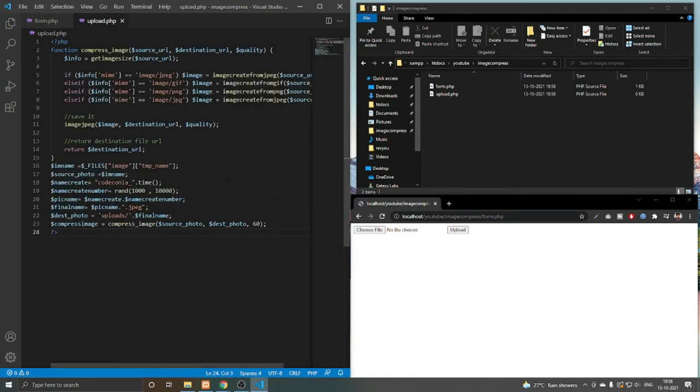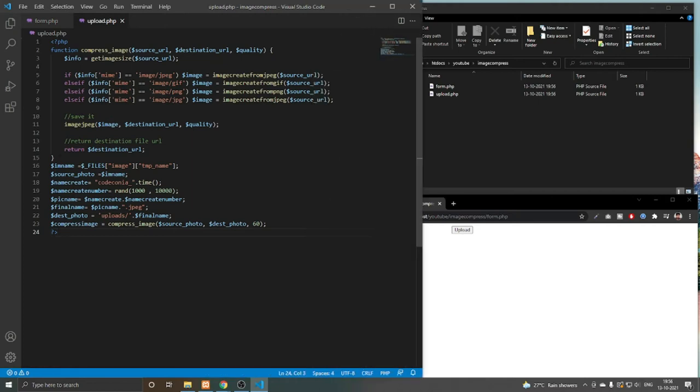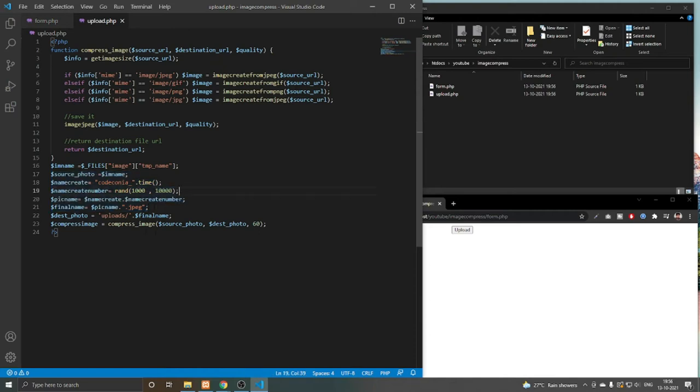This is our function. Here in the file, I am generating a unique name for that image. If you want, you can use it or you can rename it with something else. After compression, the image will move to a folder called uploads, so we have to create the uploads folder here.